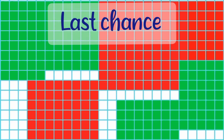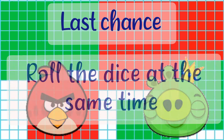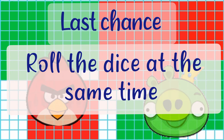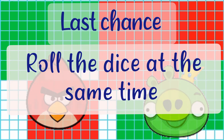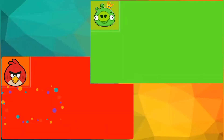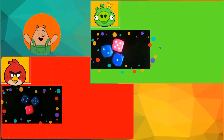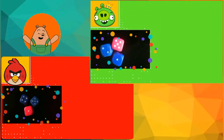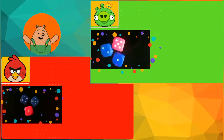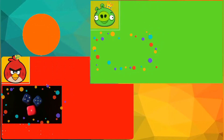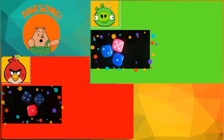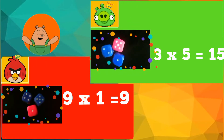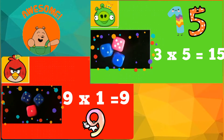Kids, as only a few grids are left, let's make this one last chance. Mr. Red and Mr. King Pig will roll the dice at the same time. Let's see who wins the game. Kids, can you tell me how many grids are blocked by Mr. Red and Mr. King Pig? That's right — let's color nine grids for Mr. Red and fifteen grids for Mr. King Pig.